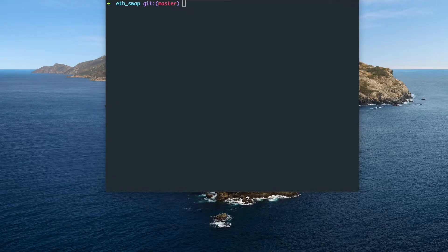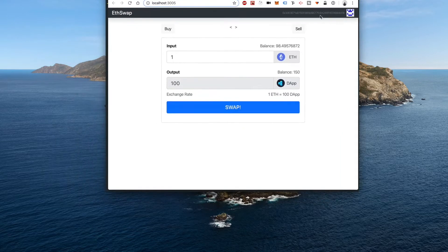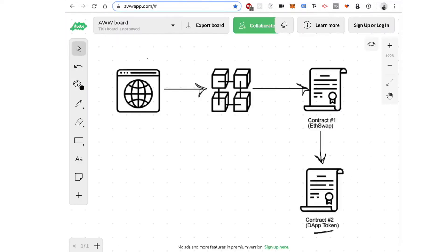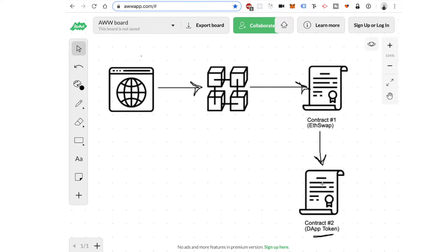Hey there, it's Gregory from Dapp University. Welcome back to this multi-part tutorial series where I'm showing you how to build ETH swap — an instant cryptocurrency exchange where you can buy and sell tokens at a fixed price. If you're just joining us, this is the third video. In the past two videos, we've been creating the smart contracts: the token smart contract, and the contract that allows people to buy and sell tokens.